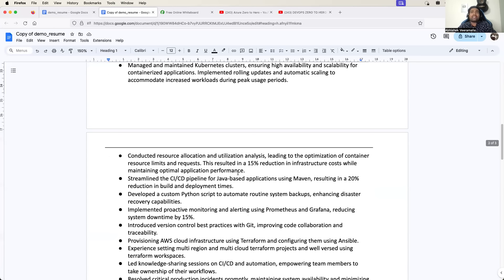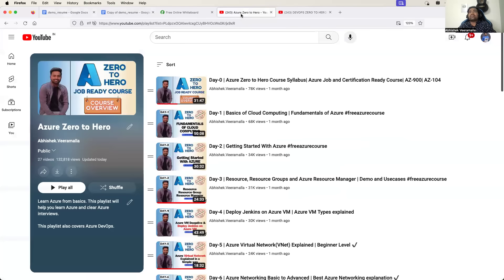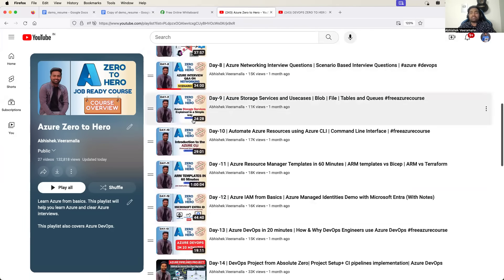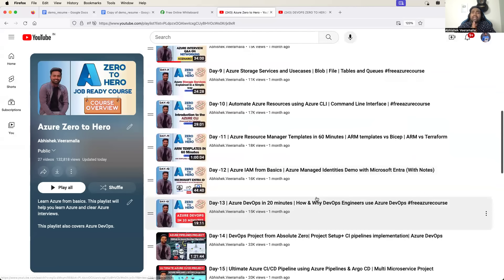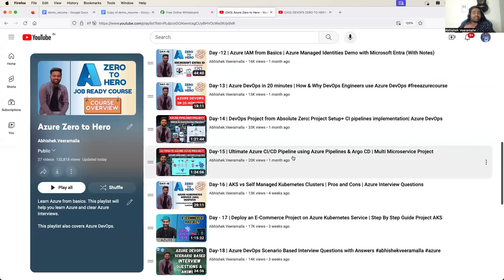The format of the resume that I'm using will be shared on our Telegram channel - the link is available in the description. You can go there and download the resume format. You can prepare your own resume after watching this video. The projects that I will be using in the resumes will be taken from our Azure zero to hero playlist. Even if you are an AWS DevOps engineer, you can still watch this video because there will be a lot of learning. After this video, you can go to our AWS zero to hero playlist and add the projects.